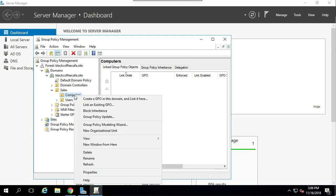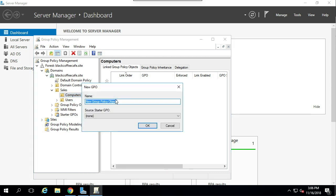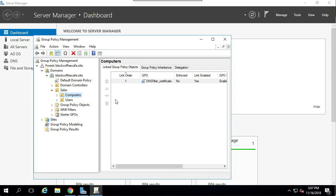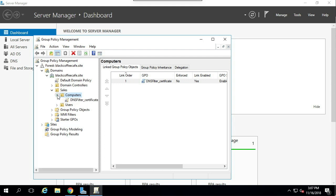Right-click and select Create a New GPO and link it here. Now we can name the GPO. I'm going to call mine DNSFilter Certificate. Now we are going to edit this group policy object.